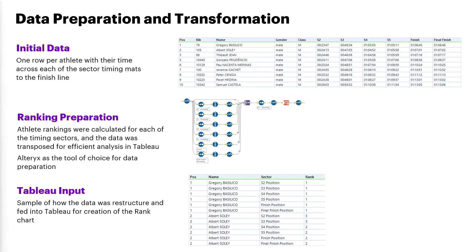Finally, for most efficient use within Tableau, I transposed the data so that it is of the structure shown here on the bottom row. All of the sectors and associated ranks are in one column. And now for the demo in Tableau.